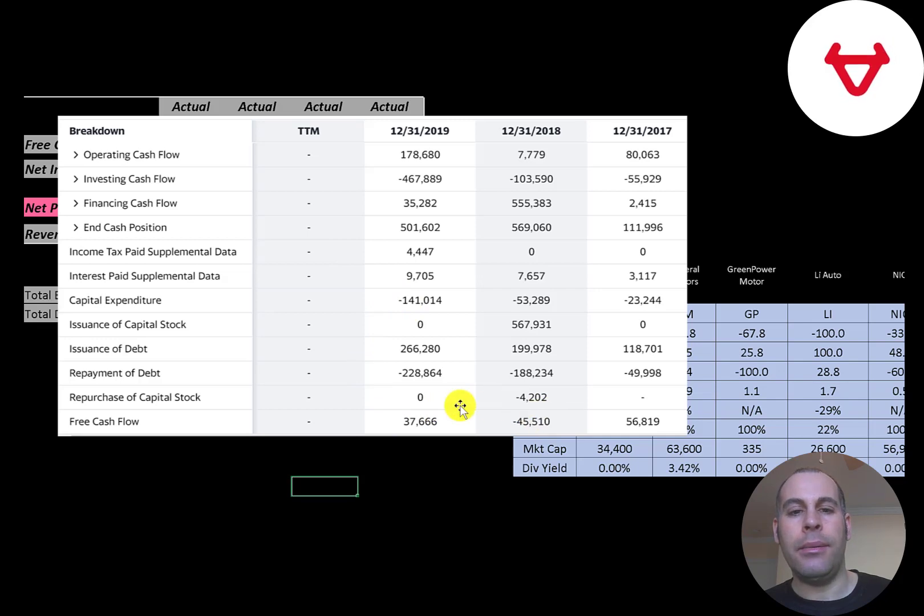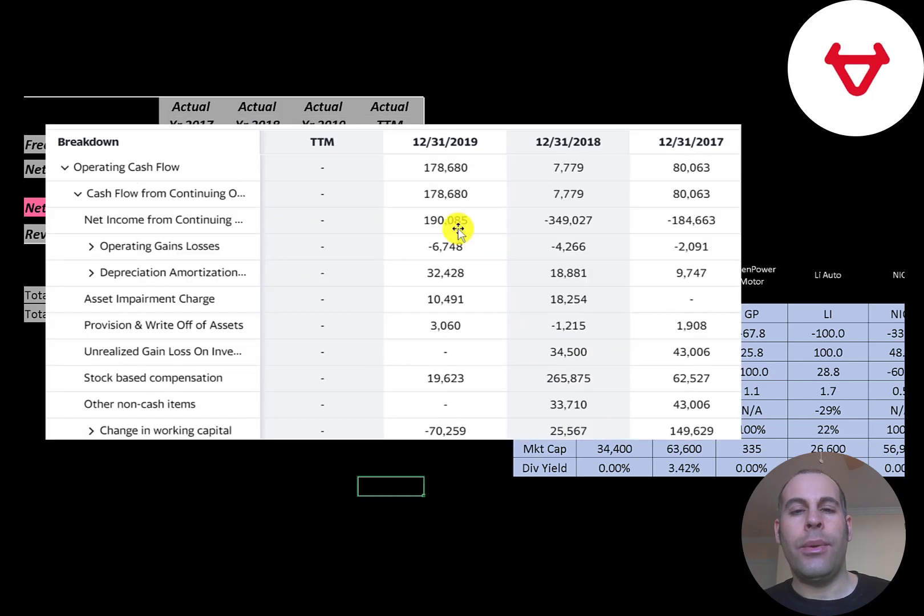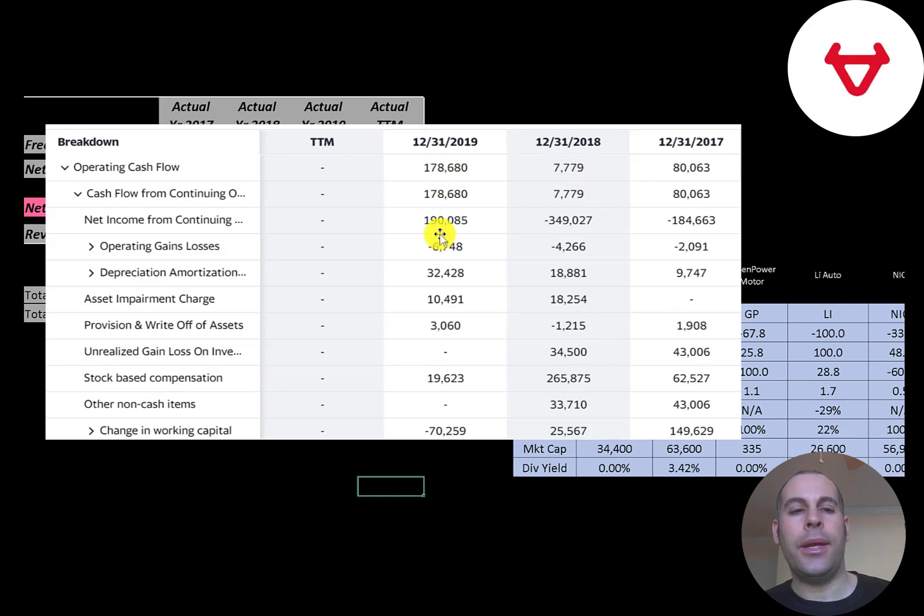The company doesn't use much debt to run its business. The most important part of any business is their operating cash flow, and this company does generate positive operating cash flow. To calculate that, you start with net income, which is 190 million.